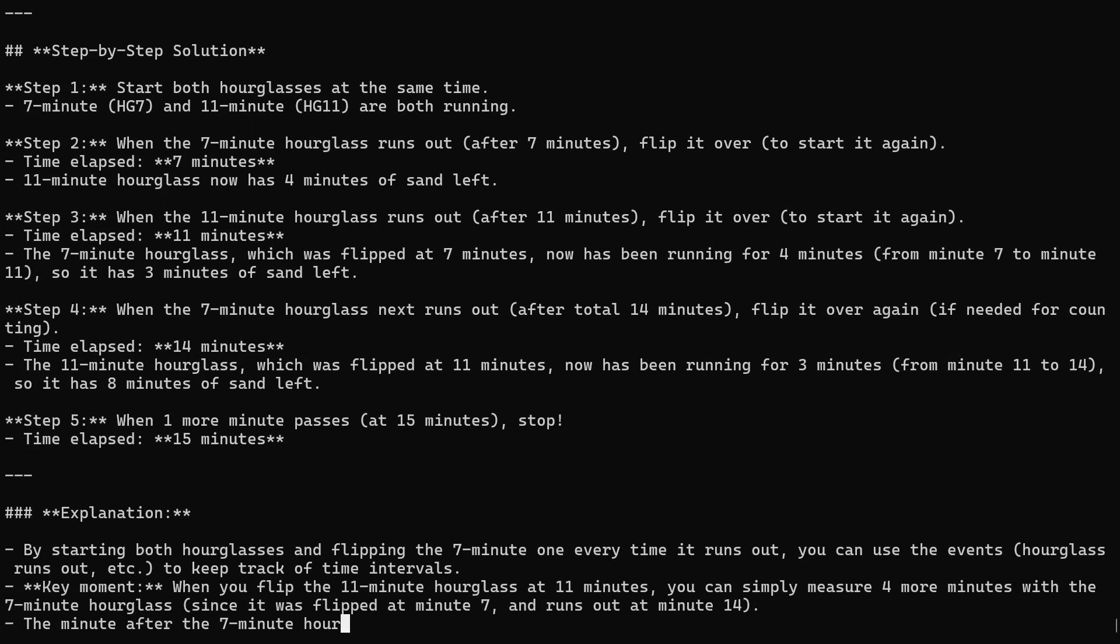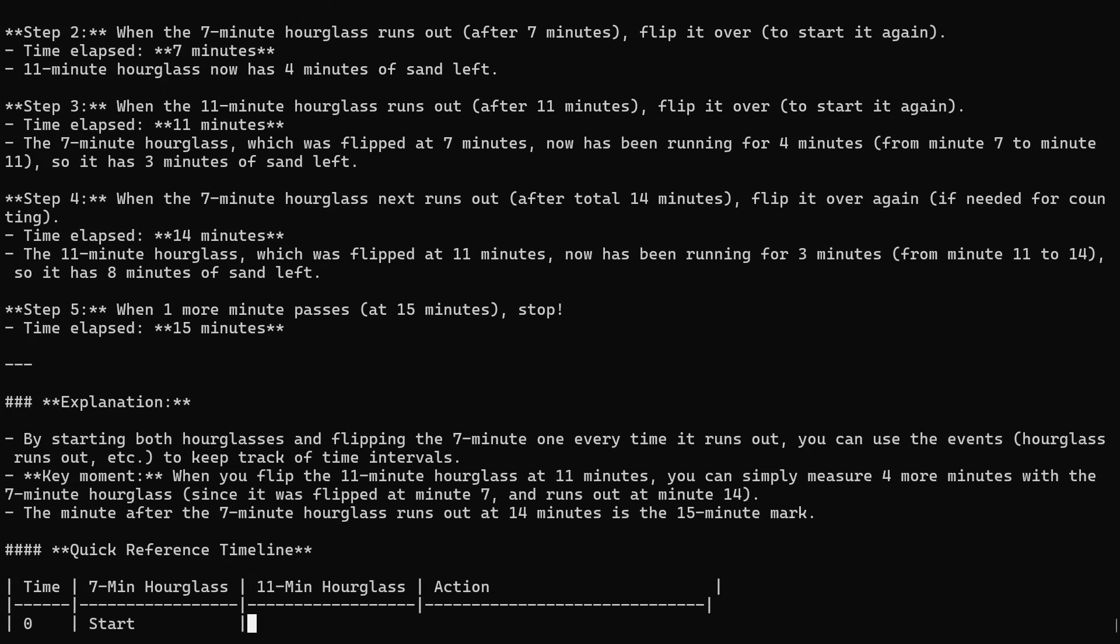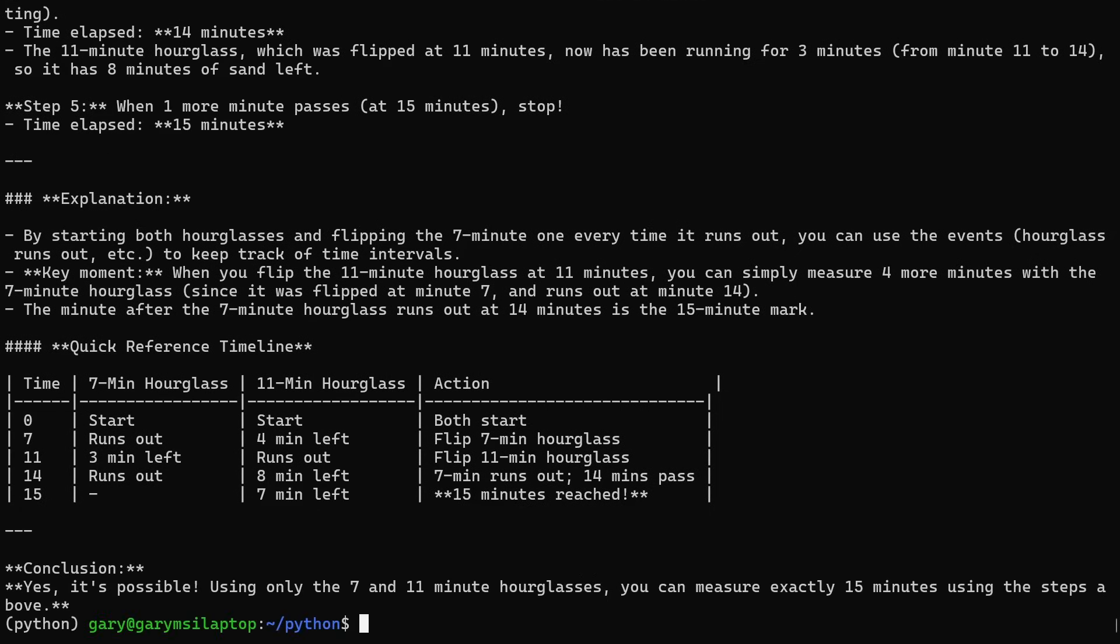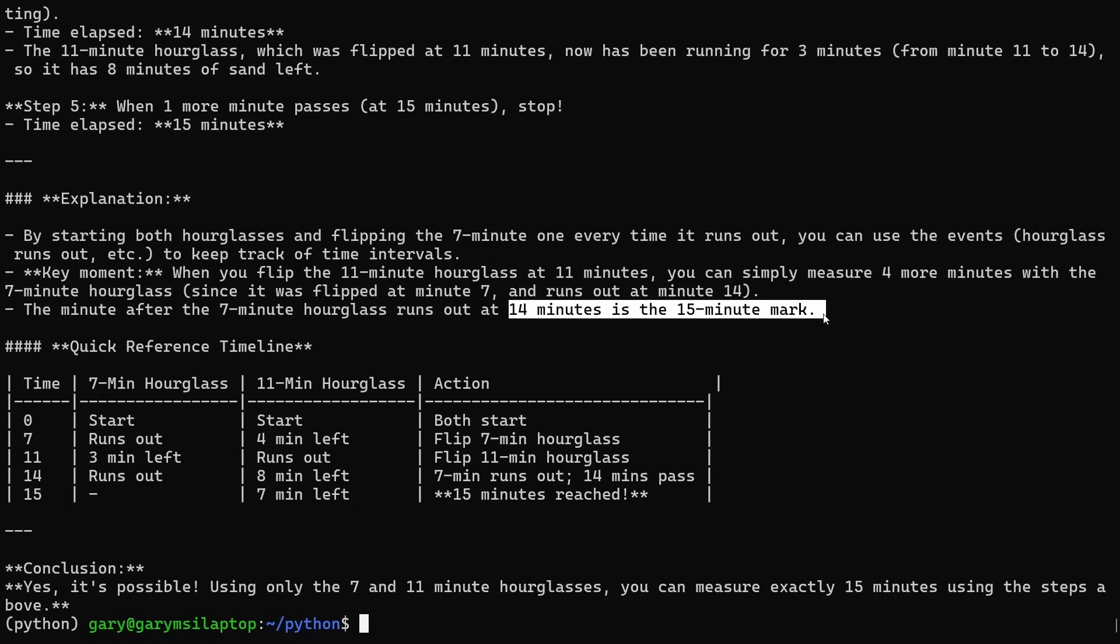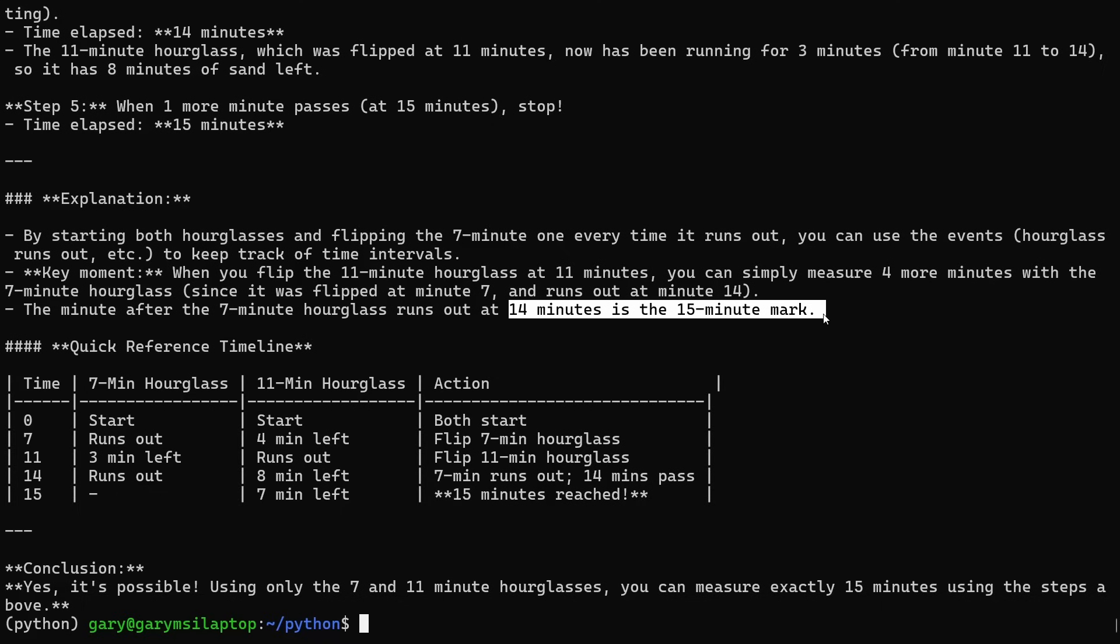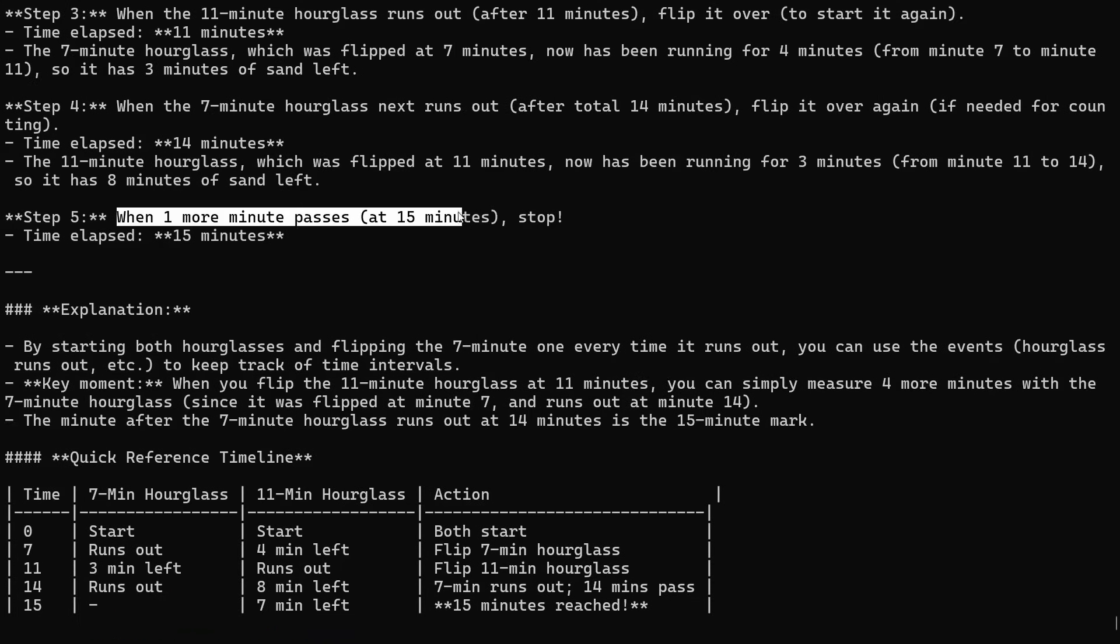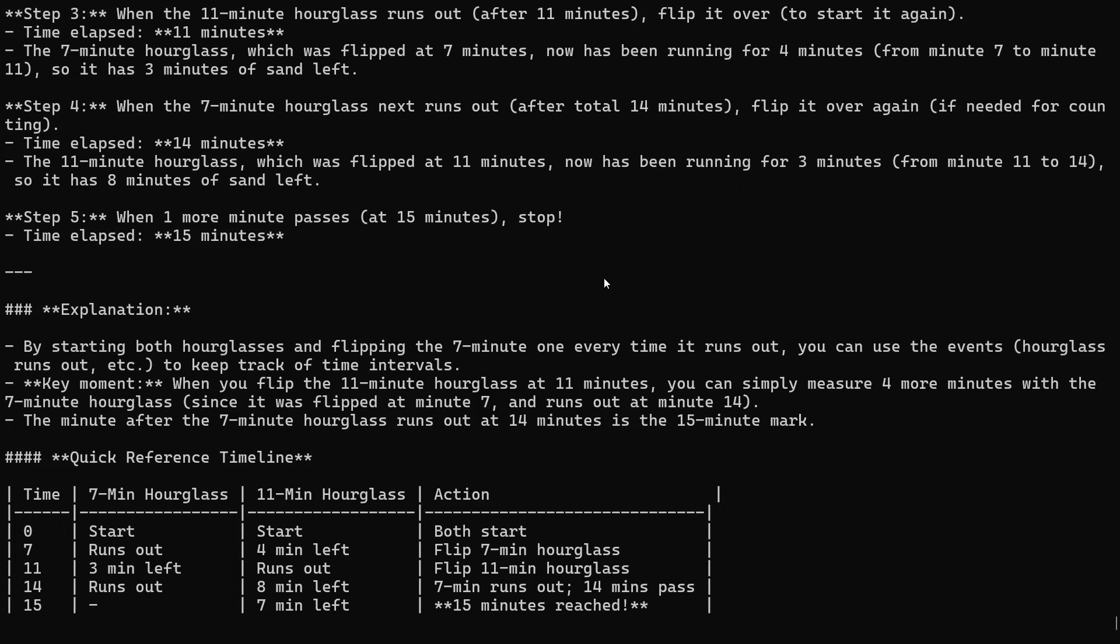It's giving me all the steps, it's giving me a quick reference. What it's basically saying is by starting both and flipping seven minutes, then you'll reach the thing. When you flip the 11 minute at 11 minutes, you simply measure four minutes more with the seven hourglass since it was flipped at seven minutes and runs out at the 14 mark. After the seven minute runs out at the 14 minute mark is the 15 minute mark. Wait, look at that. Runs out at the 14 minute mark is the 15 minute mark. Well no, when one more minute passes, stop. So look, it's just assuming we can measure a minute from somewhere. So it hasn't got it right. That's fair enough. The bigger models do, the bigger models from OpenAI do, but in this particular case it didn't.